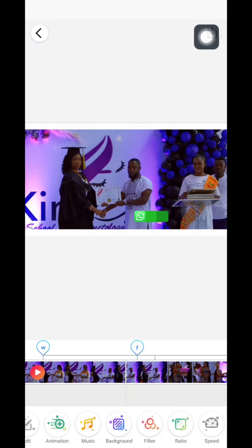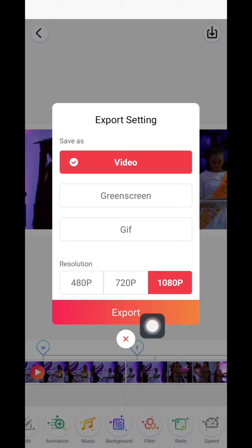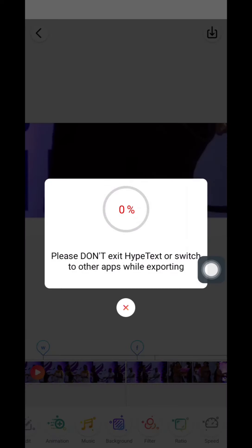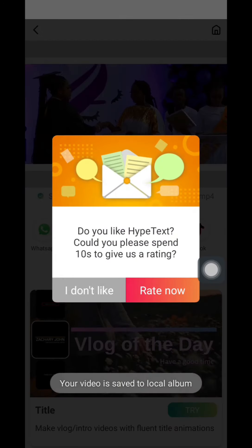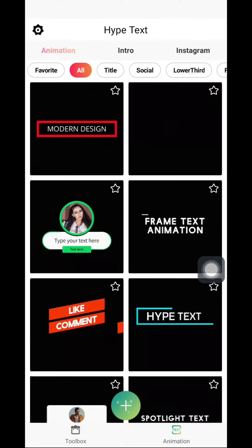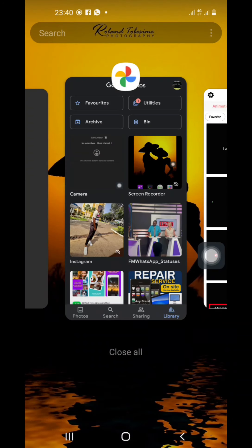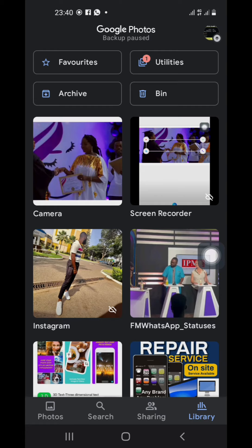When you think you are done and you love what you've done, just click this side. You'll see Save as Video — click 1080p, then click Export. Automatically the video will go into your gallery. When you are done exporting, go to your gallery and see whether the video is there.